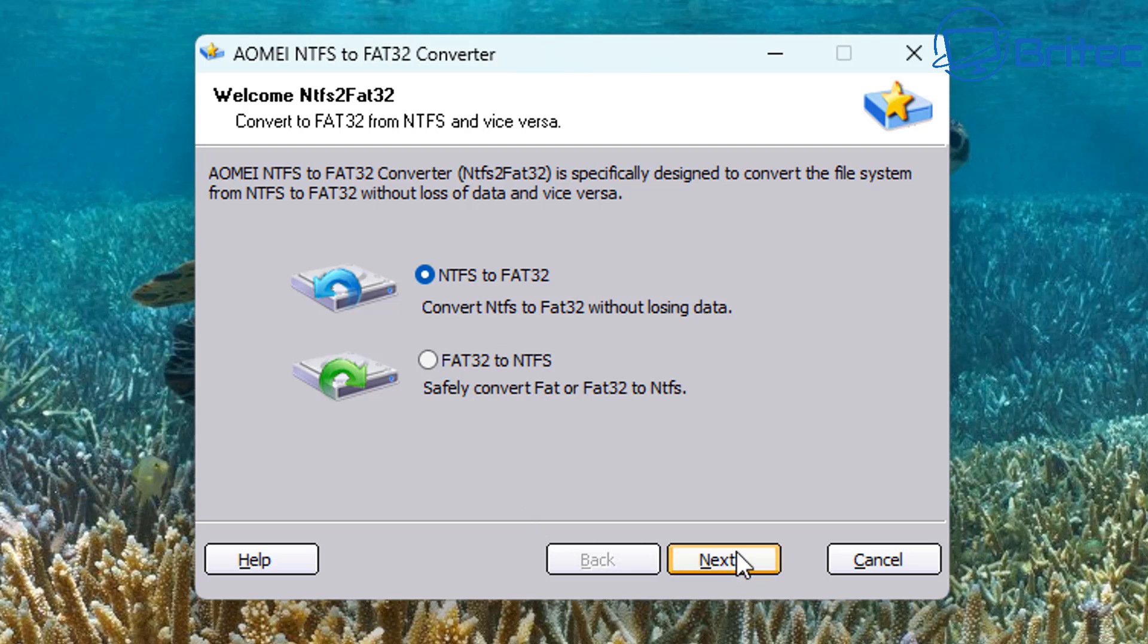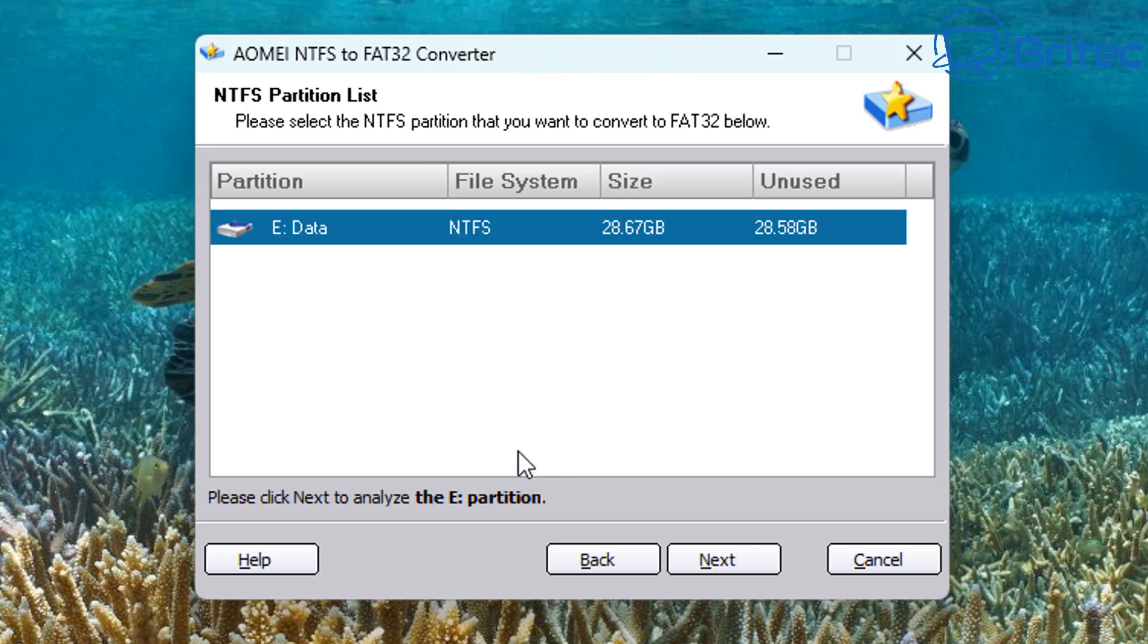Let's go ahead and convert NTFS to FAT32. But you can go from FAT32 to NTFS as well. There's an option there. Next, we're going to go here and select the drive, and we're going to click next again.